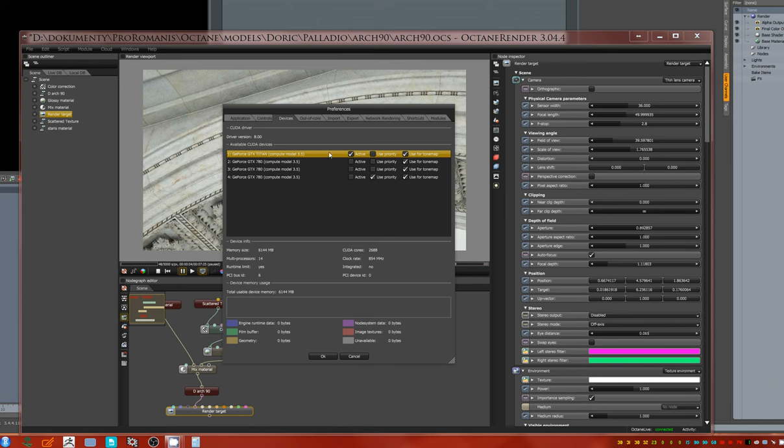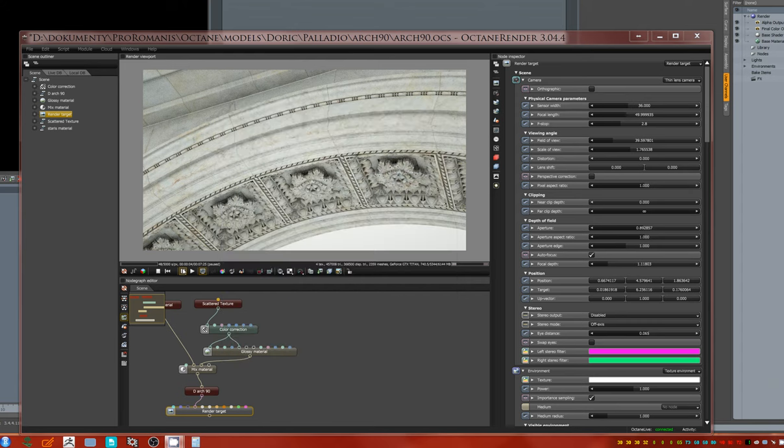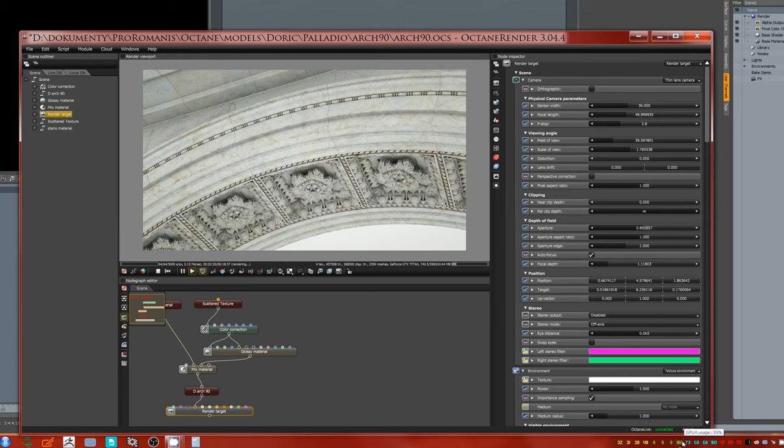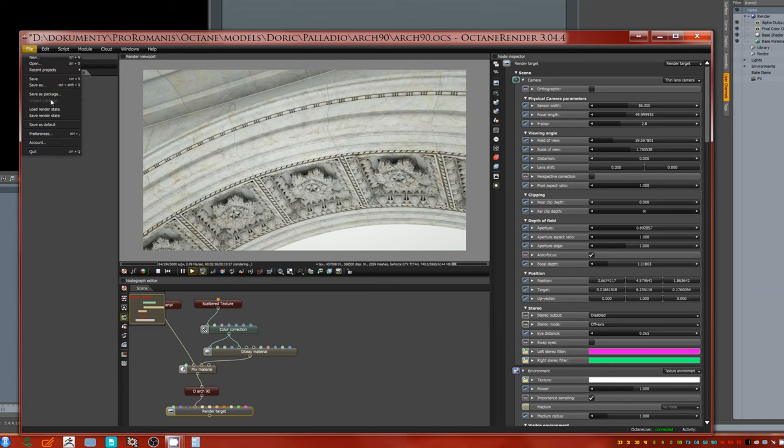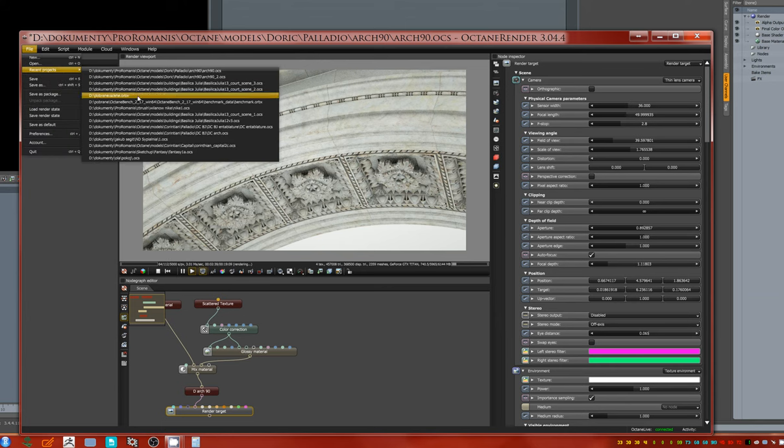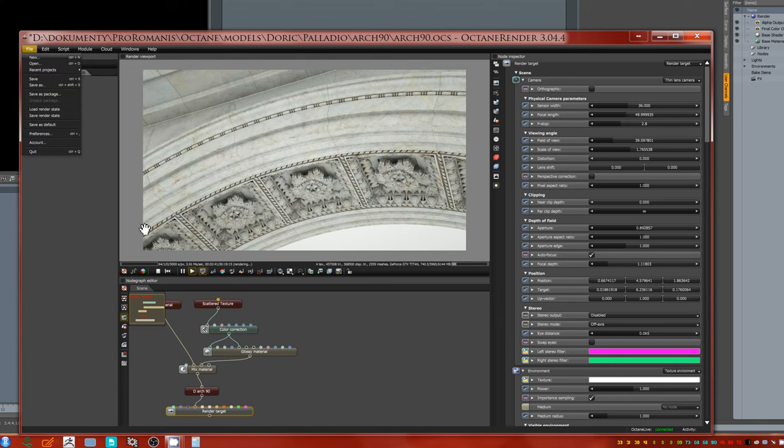We'll be activating the first GPU, press OK, and then run rendering. As you see, the fourth one is 99%, it says 99% of the usage is for the fourth GPU. That means the first GPU in Octane is the fourth GPU in Windows.